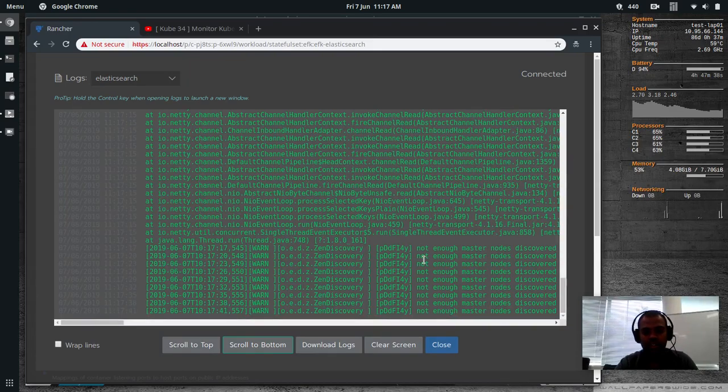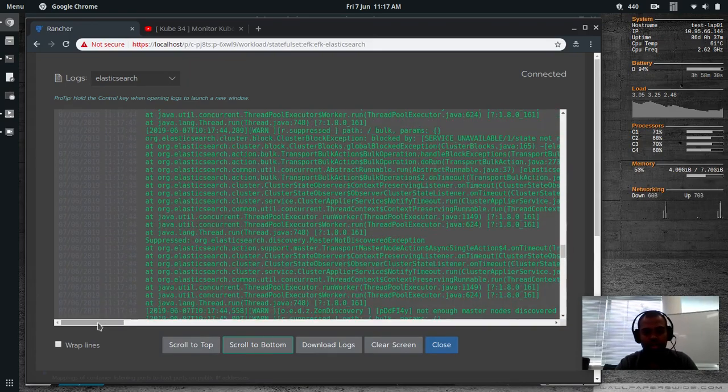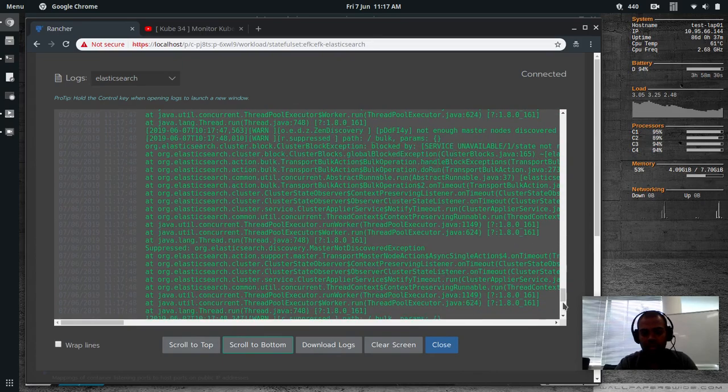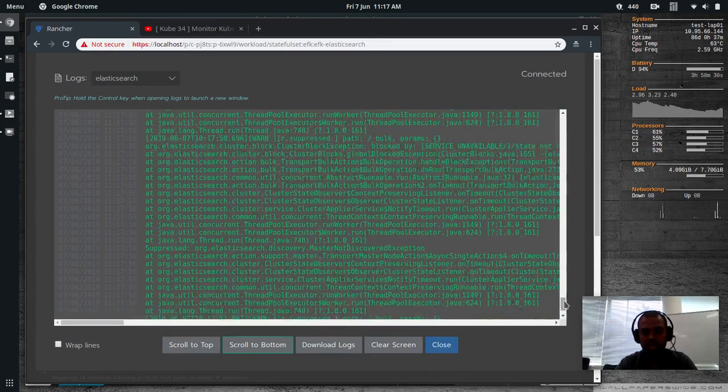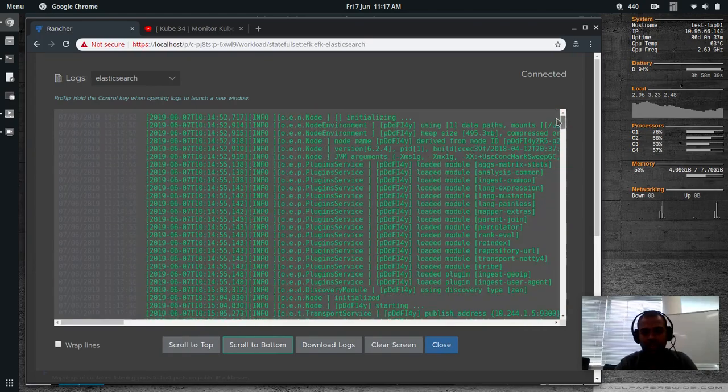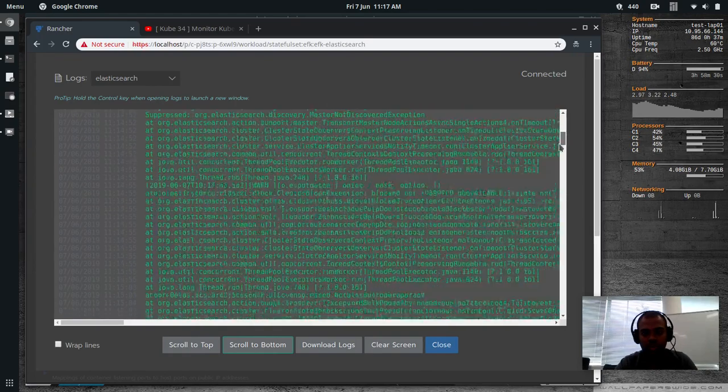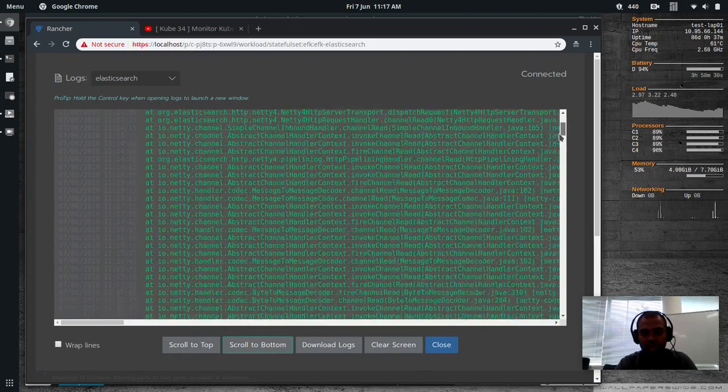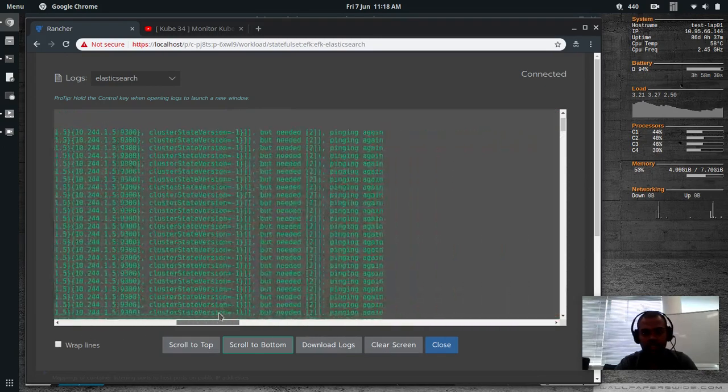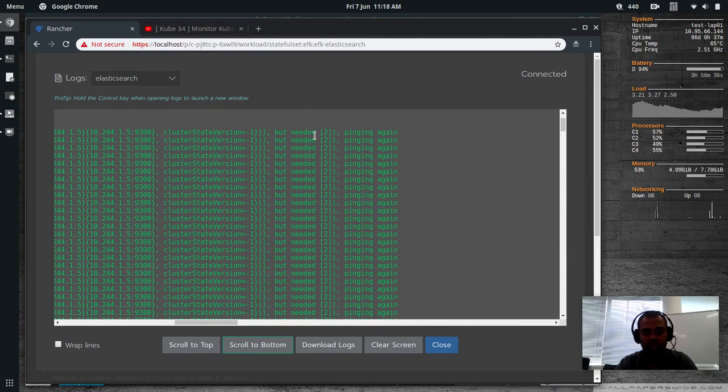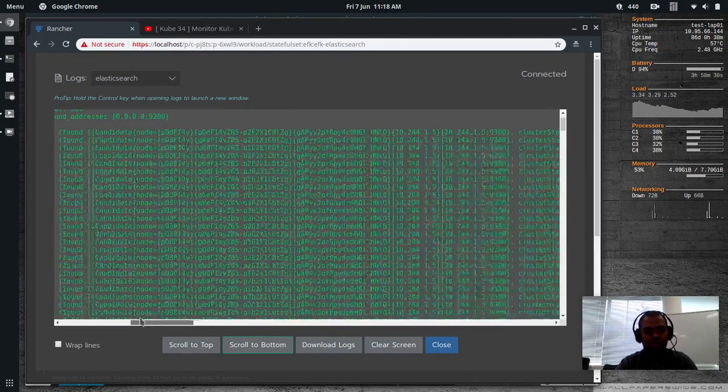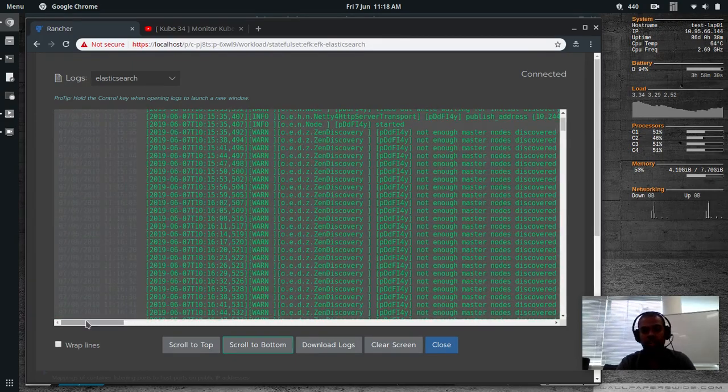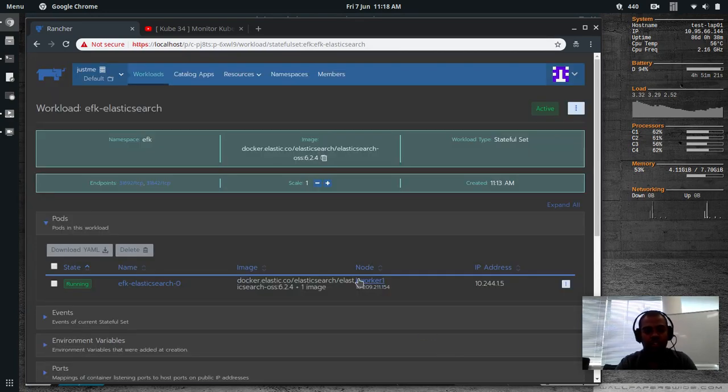There it is. It's saying, not enough master nodes. I think it's spitting up lots and lots of log files. If I go here, it says, not enough master discovered. But needed is two. So it's expecting at least two master nodes, and it's not finding the second Elasticsearch master node in the cluster. So how would we resolve this issue?